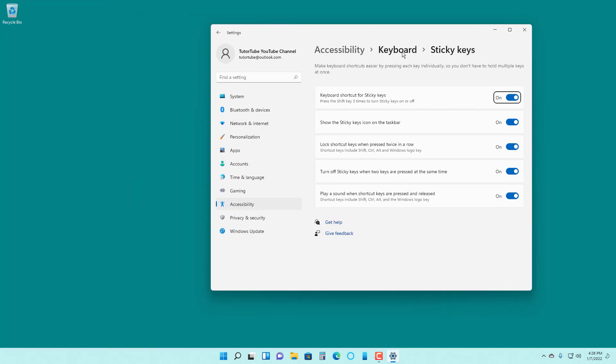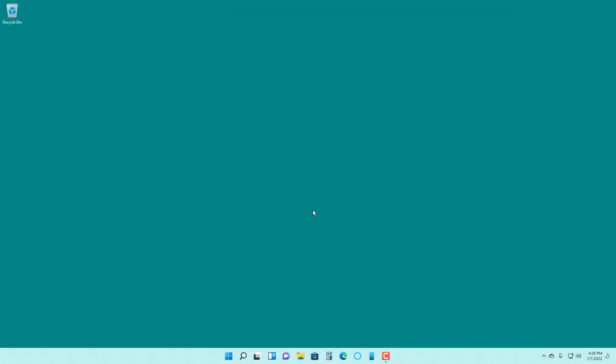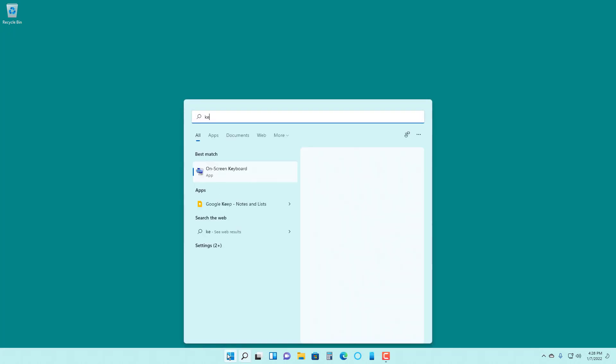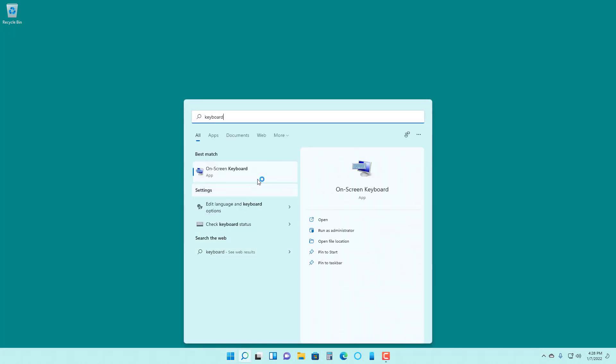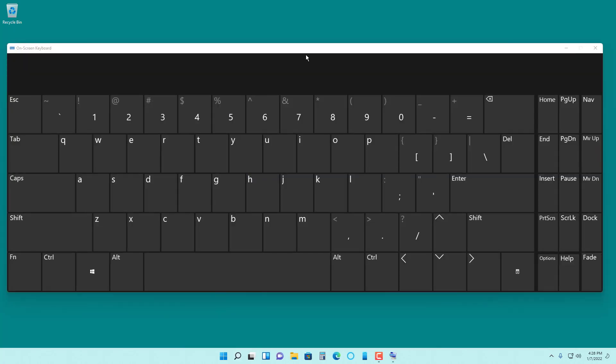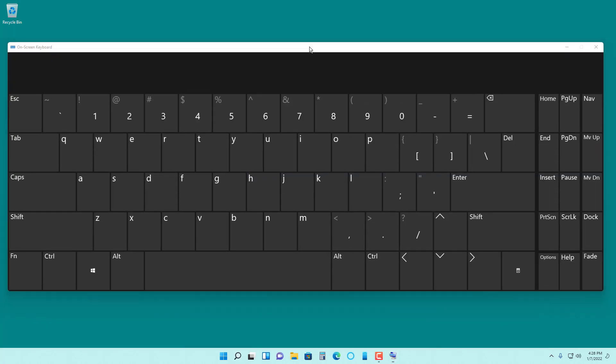Now let's see how you can actually use this. I'm going to close this, and to demonstrate what I mean, I'm going to open up the virtual keyboard. Let me type in keyboard so that I have access to the on-screen keyboard right here.